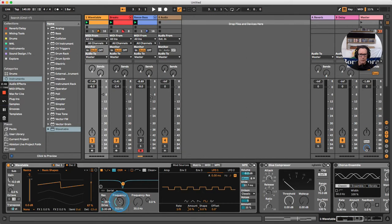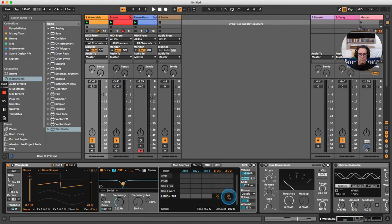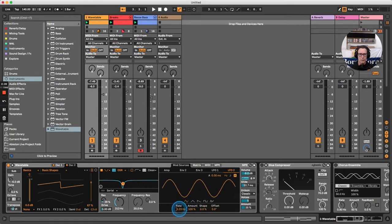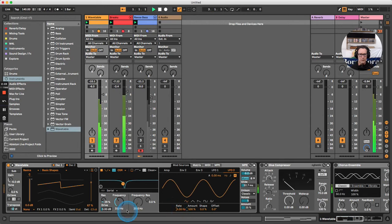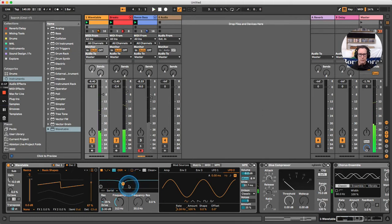Next, click the frequency knob again, go back into the matrix and choose LFO2 at around 20%. In LFO2, leave it as a sine wave and frequency, but bring the rate down to something like 16 hertz. This will sweep the filter frequency up and down, adding further modulation.